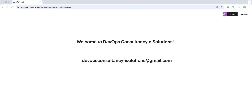I will stop the video here. In the next part I will show you how to add provisioners in the Packer build file. Stay tuned, and don't forget to like, share, and subscribe to the channel. Keep learning, happy learning!